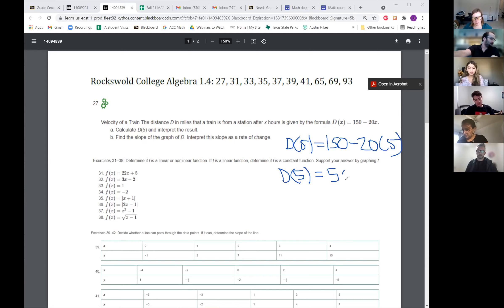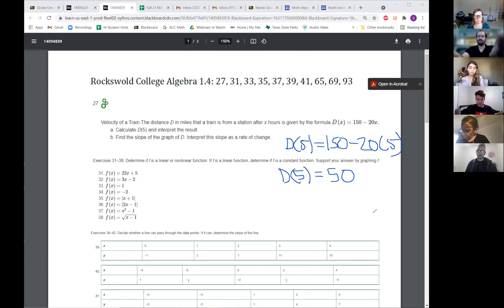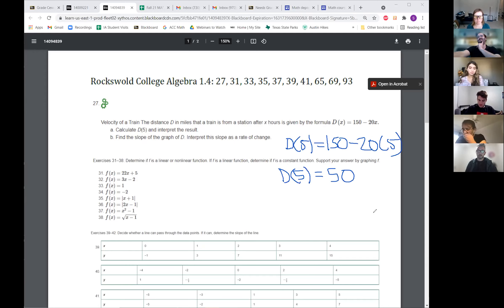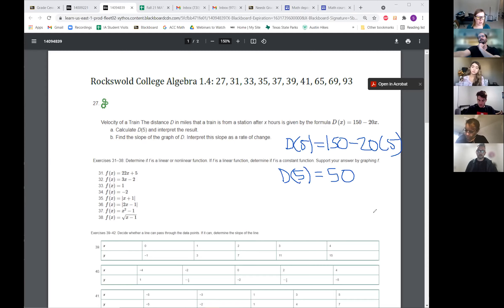Okay, awesome. And then what does that mean in terms of the problem? From what I understood from my group, after five hours the train has 50 miles. Okay, the train has 50 miles left or it's gone 50 miles — which one?